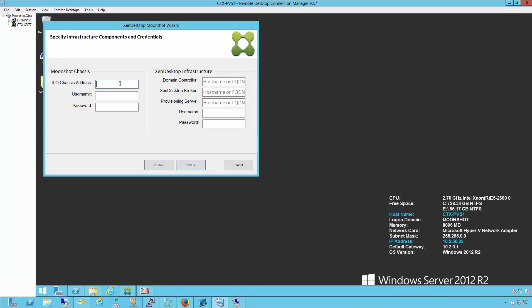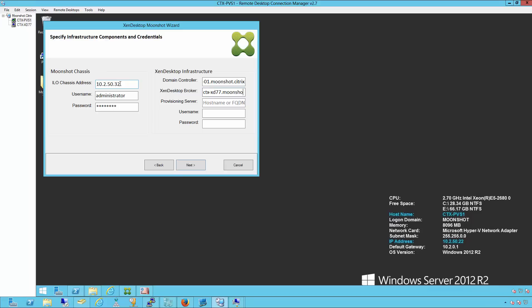First, we'll enter the ILO Chassis Manager address, as well as the ILO Chassis Manager username and password. Next, we'll enter our domain controller fully qualified domain name, followed by our Zendesktop broker and provisioning server fully qualified domain name.